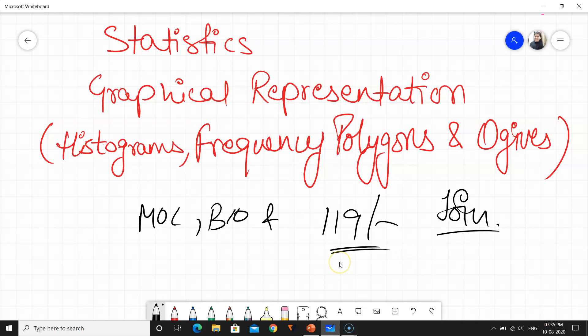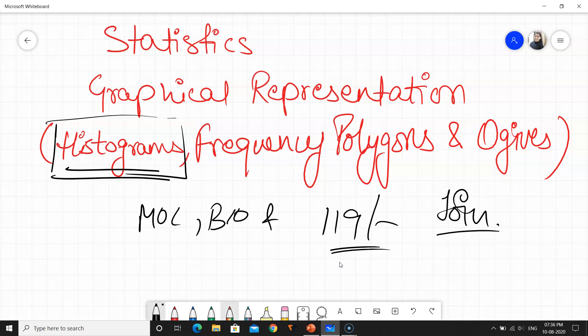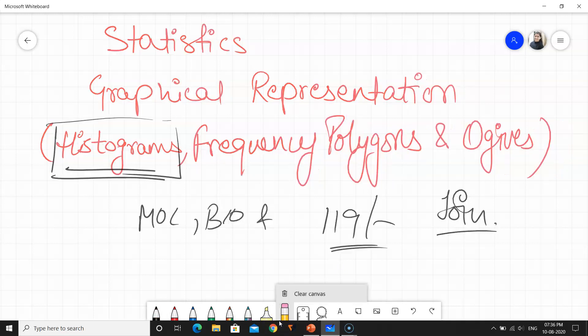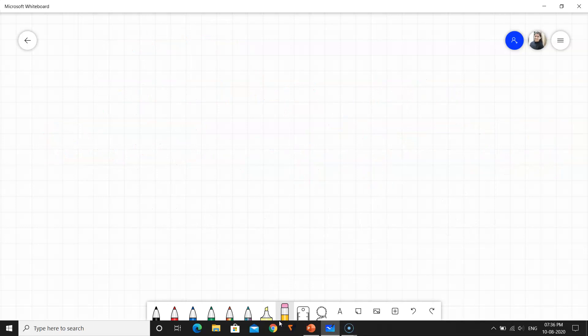So let's now start with the topic. We will simply look at graphs and understand them. If I first talk about histograms — which we will basically focus on in this video — I will now explain. Histograms are the same as a graph. What is a histogram? I will show you once again.